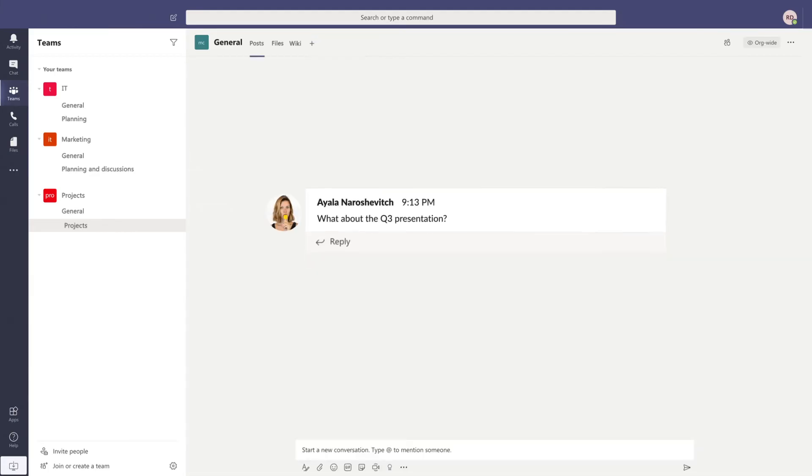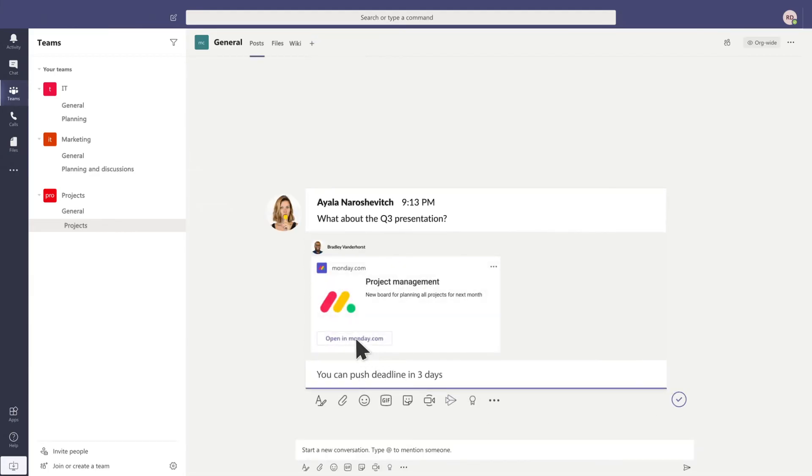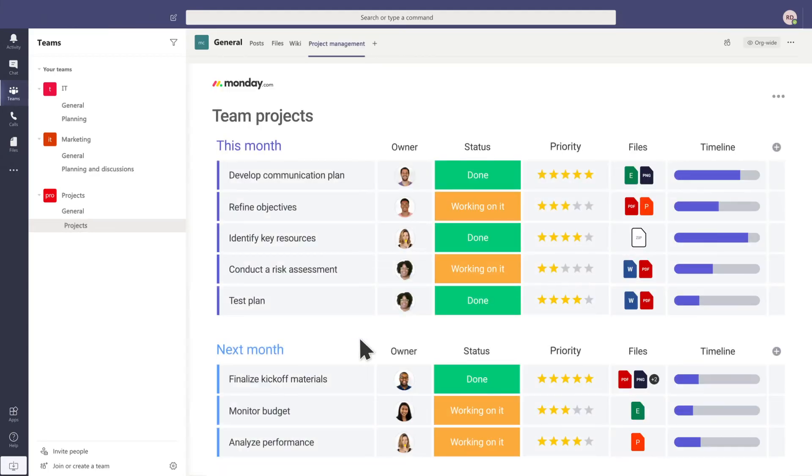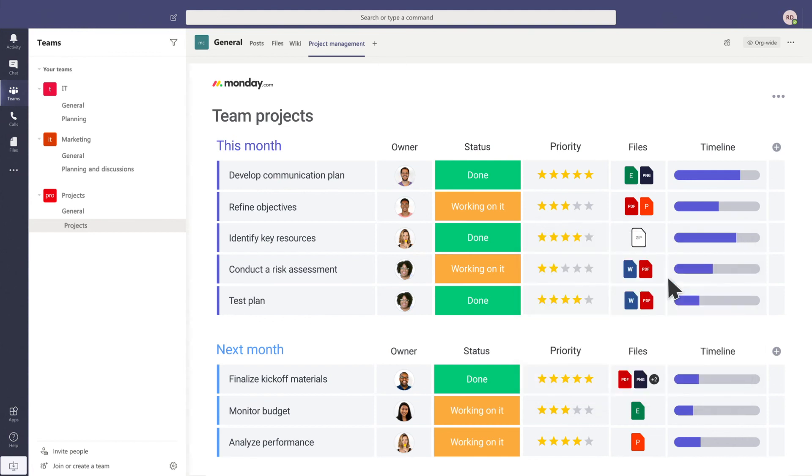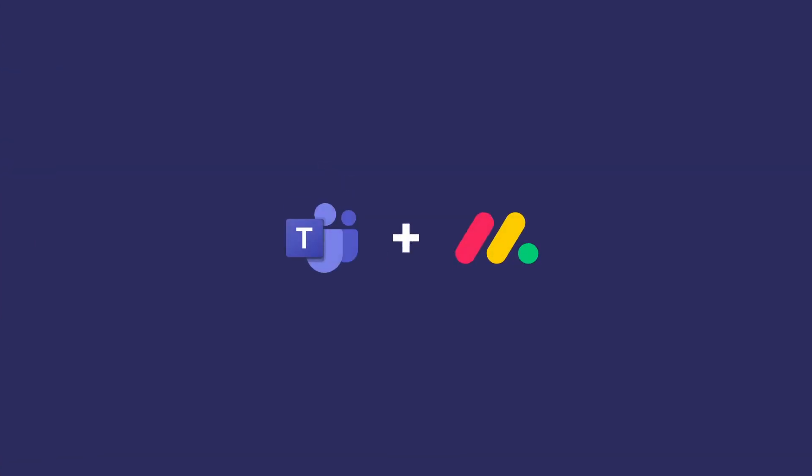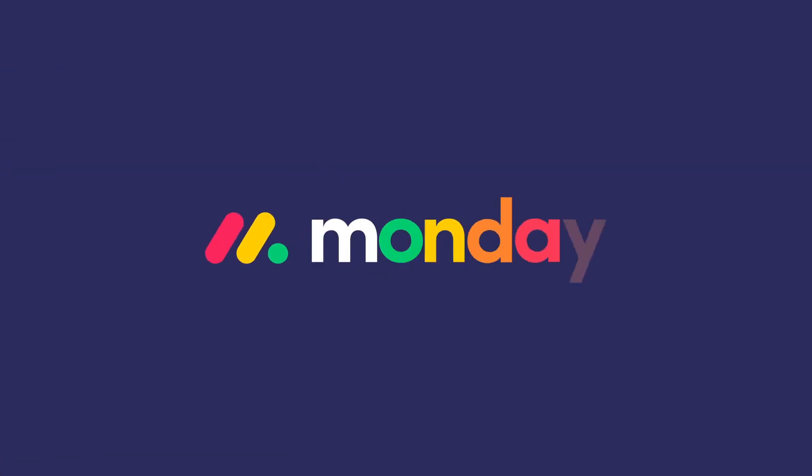Collaborate in the context of work, fix silos, and centralize your workflow in one place. Monday.com and Teams are a perfect match.